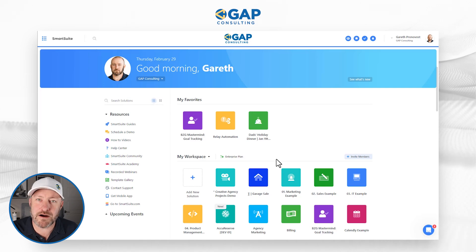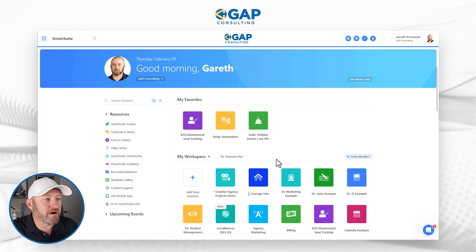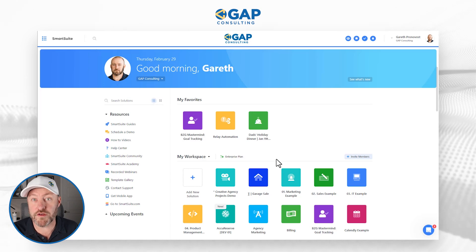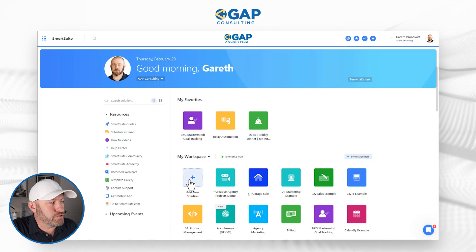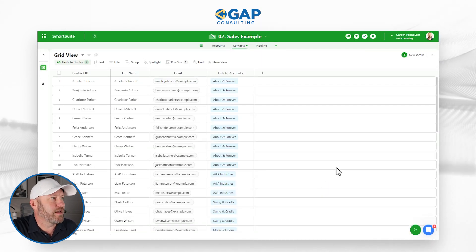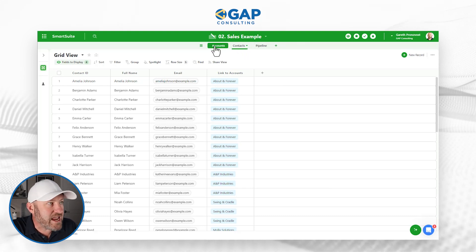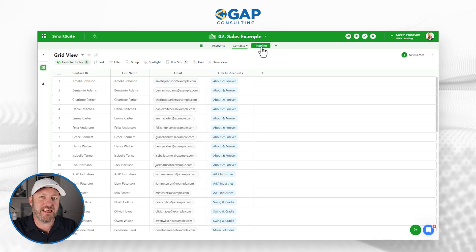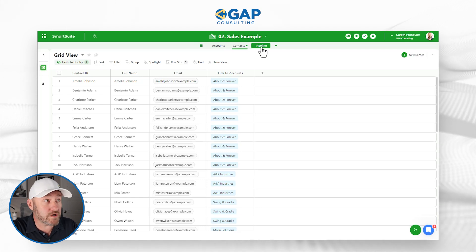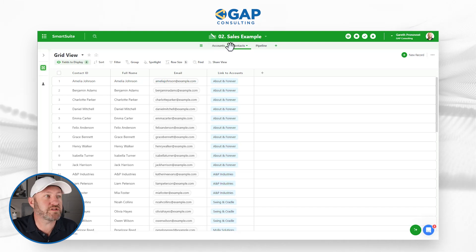If your organization uses SmartSuite with lower permission levels, you might not be able to do all the same things — your permissions might be locked down so you don't accidentally override a formula. Inside a solution, you can click any of these to open it. This is the Sales Example solution. Up at the top we have three different tables or tabs, and each one is its own dataset inside the overall solution.